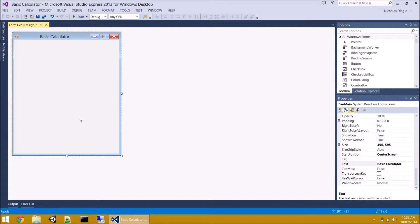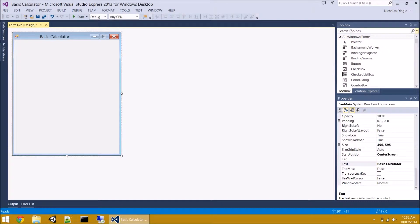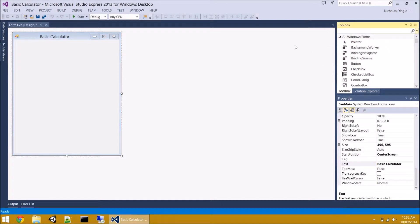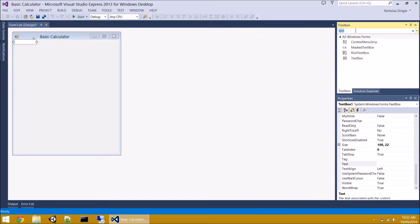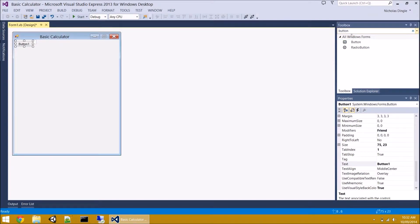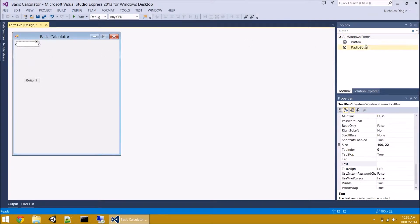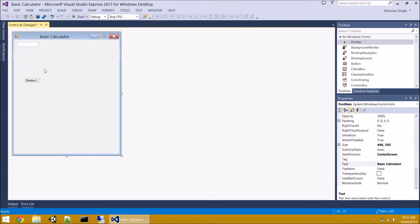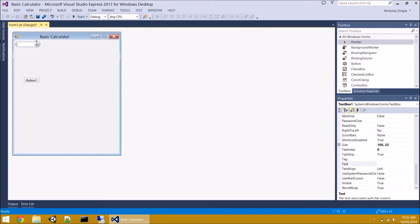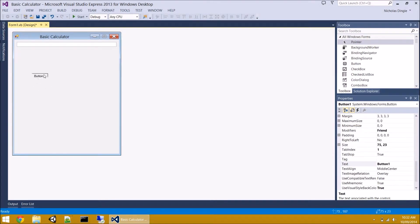Next thing is let's start adding in our controls. We're going to have one big display at the top. We're going to use a text box for that one. And then we're going to have all the buttons down the bottom which are just going to be buttons. So first of all, let's grab our text box. And then let's add one button to our form as well. There's a single button, there's a single text box, and we're ready to go.